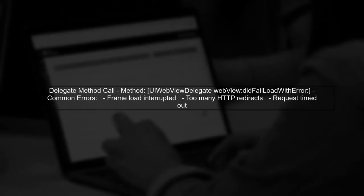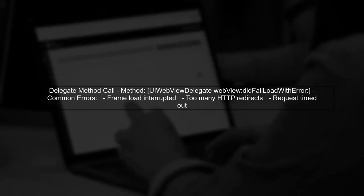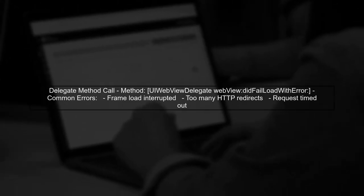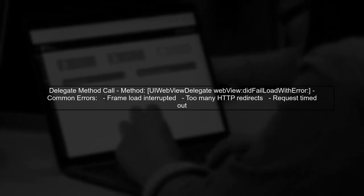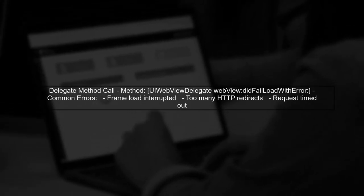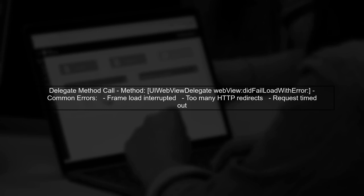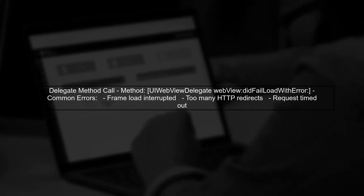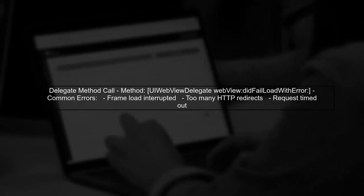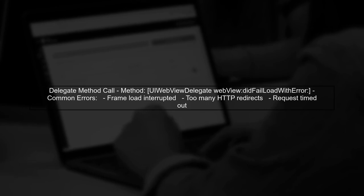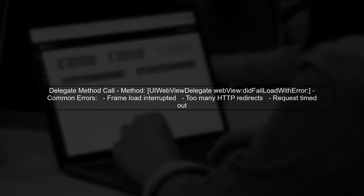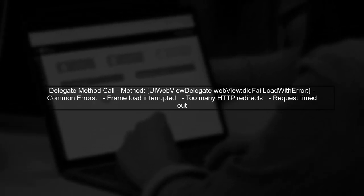You mentioned that the crash happens after a call to the UI WebView delegate method WebView did fail load with error. This could indicate that the WebView is trying to process a timer event after it has been deallocated.